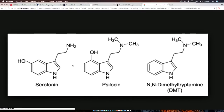So there's serotonin, psilocin, and dimethyltryptamine. You can see that psilocin and dimethyltryptamine are very close in structure. The only difference is that hydroxy group — that OH group. That's the only difference. So with that removed, psilocin is exactly the same thing as NN-dimethyltryptamine. That's correct.